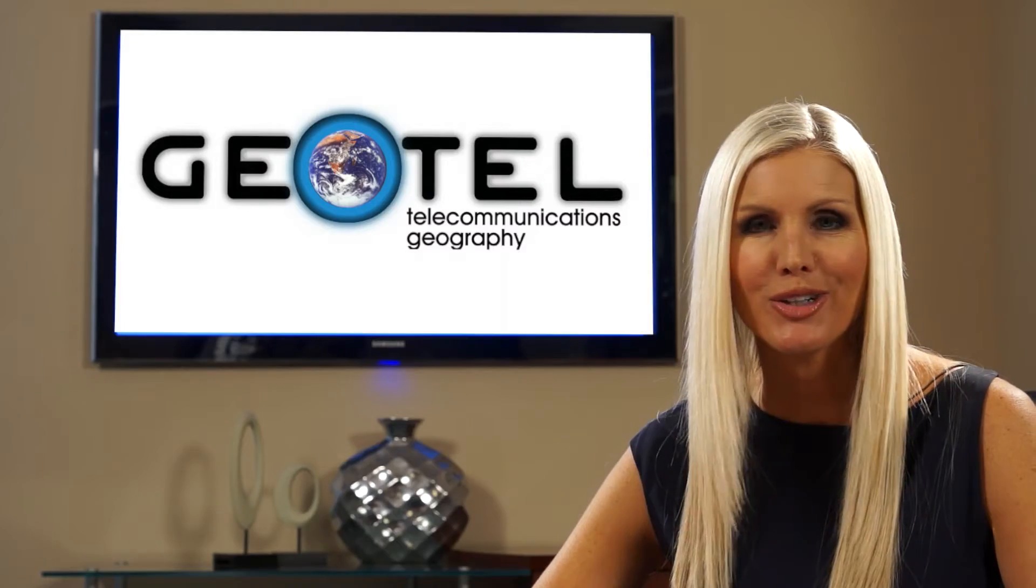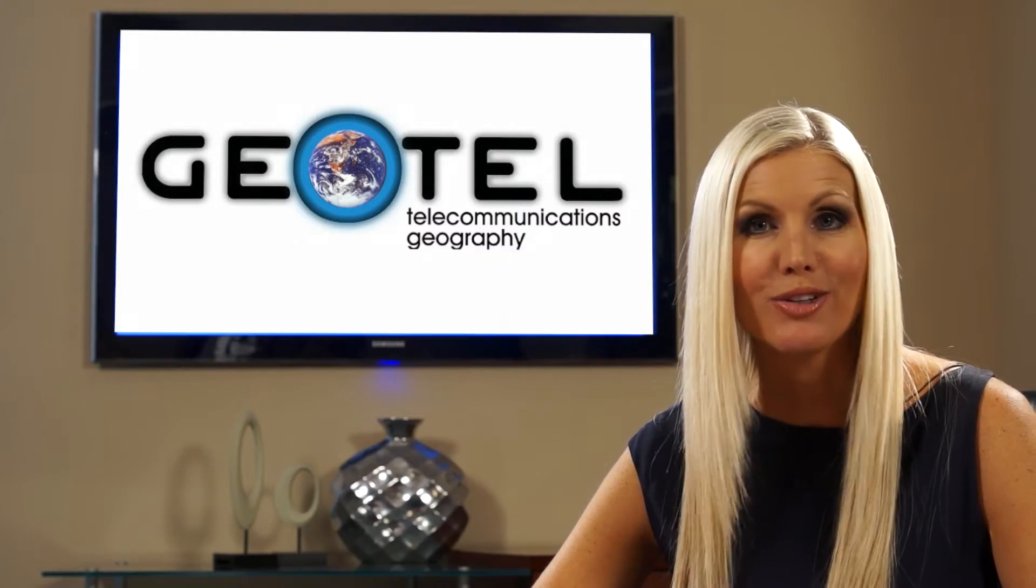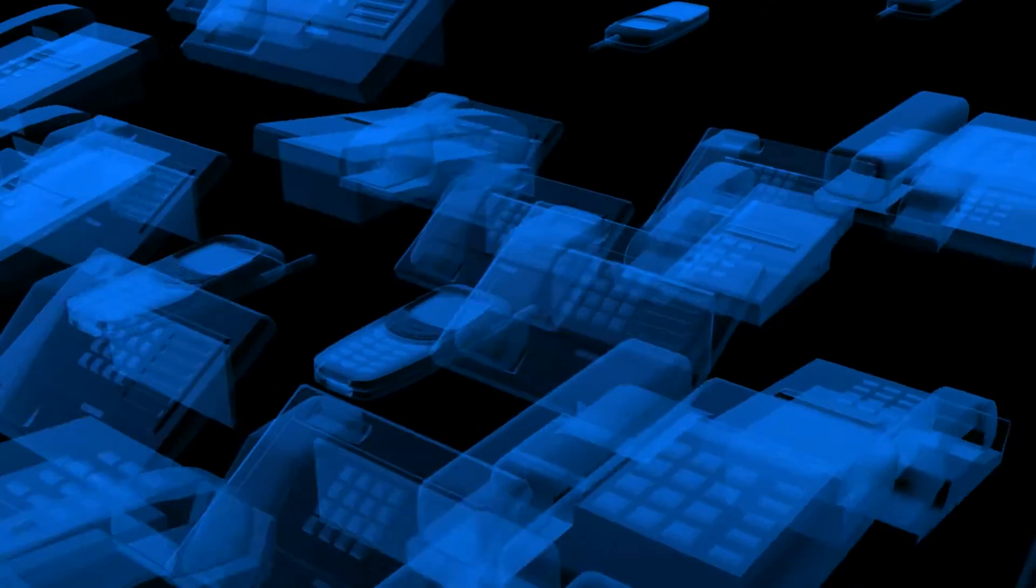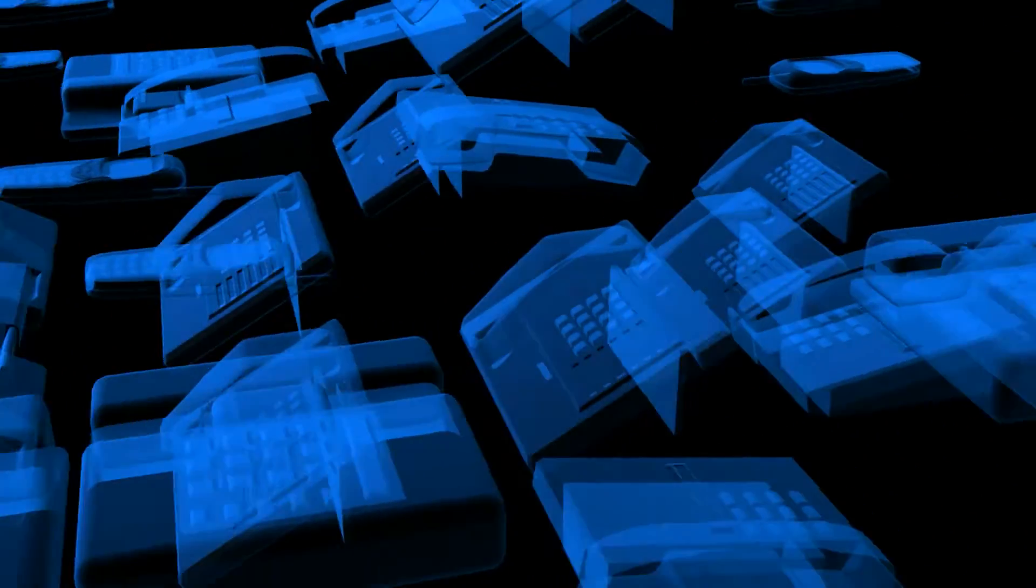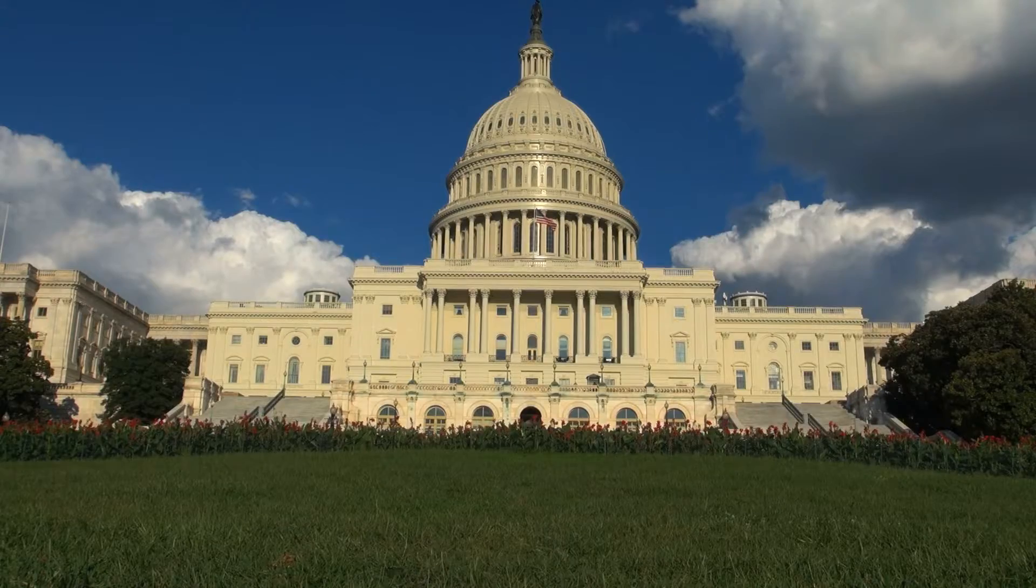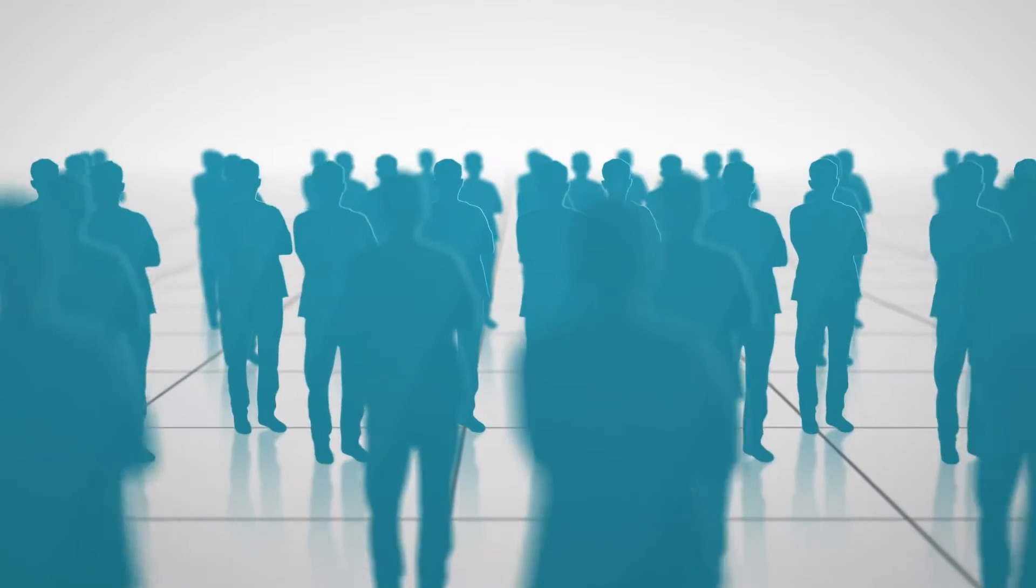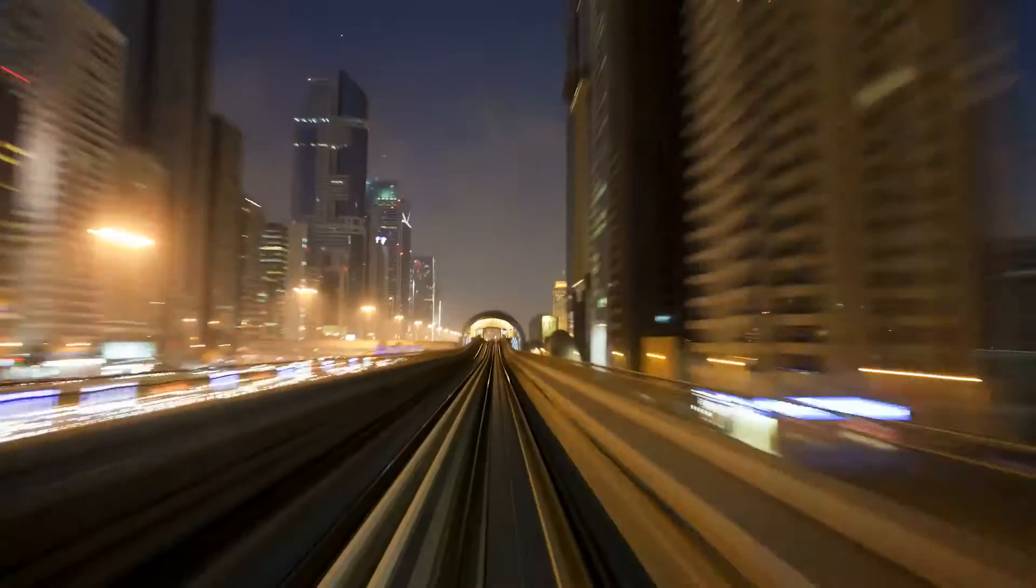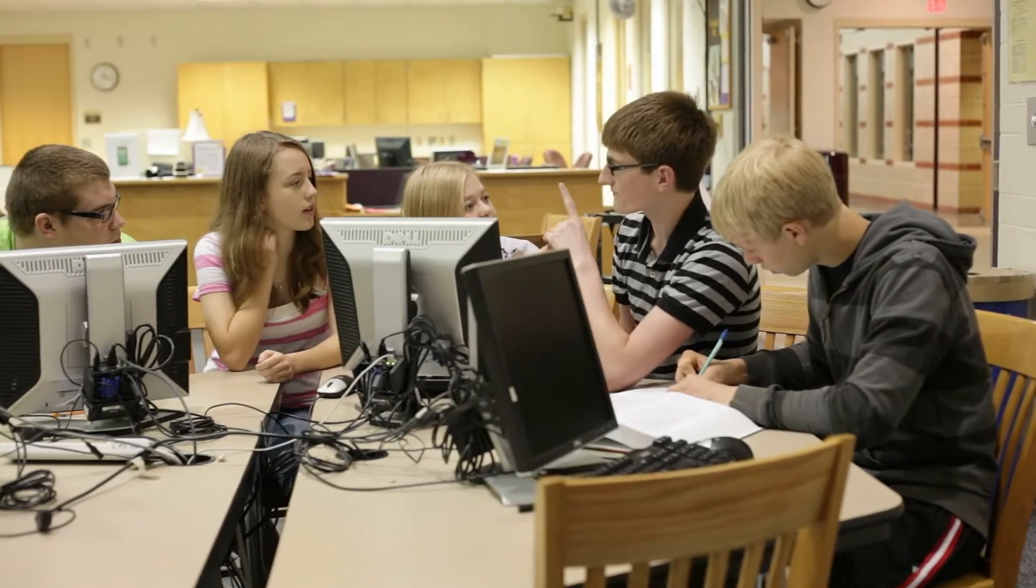Industries that use Teletracker include telecommunications, government, real estate, consultancies, finance, private enterprise, academia, and more.